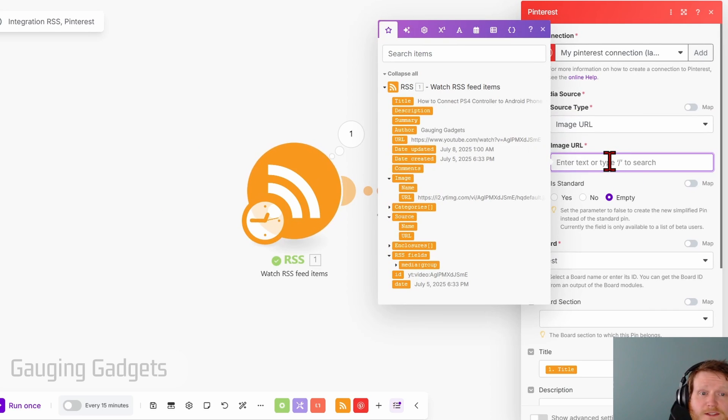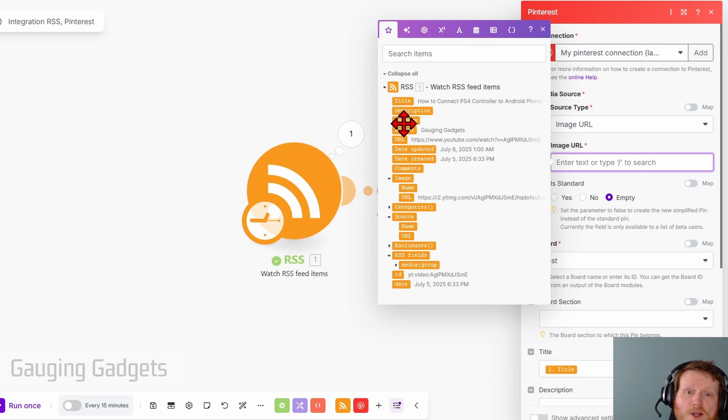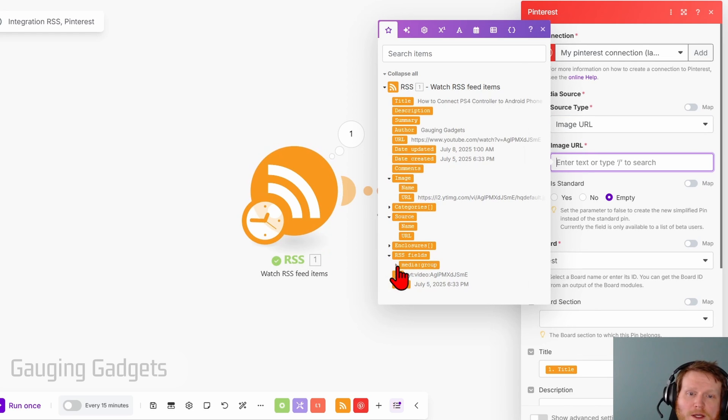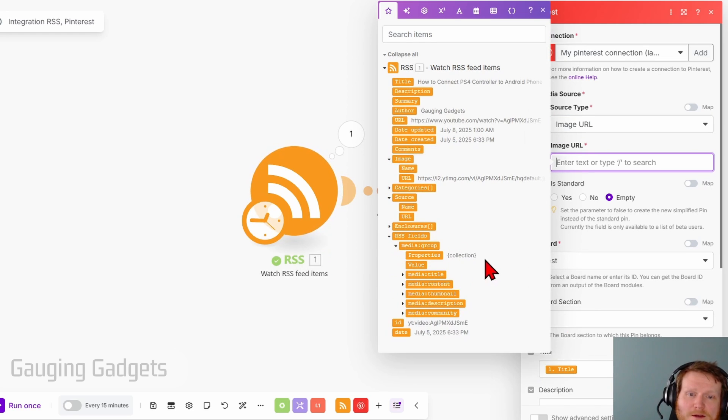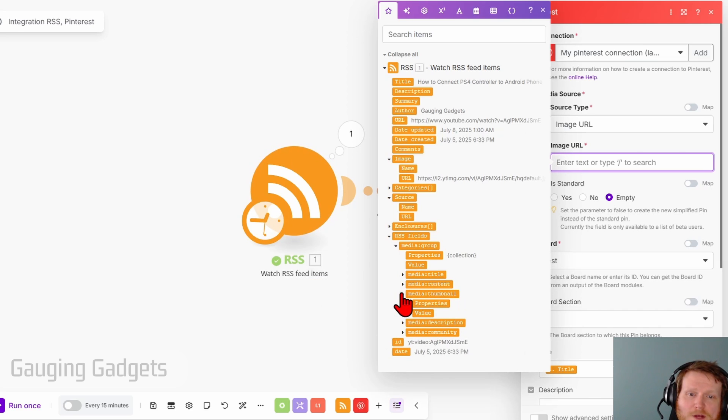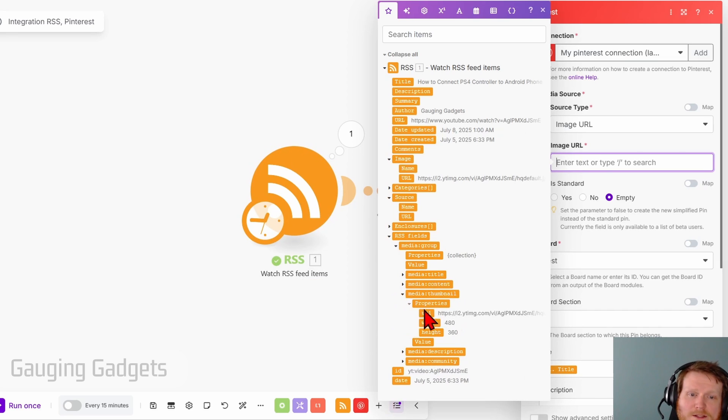So in this list here, for the image URL, we need to go under and find the fields where it says RSS fields and find media colon group. Select the drop down. Then find media colon thumbnail. Select the drop down there. And then properties.